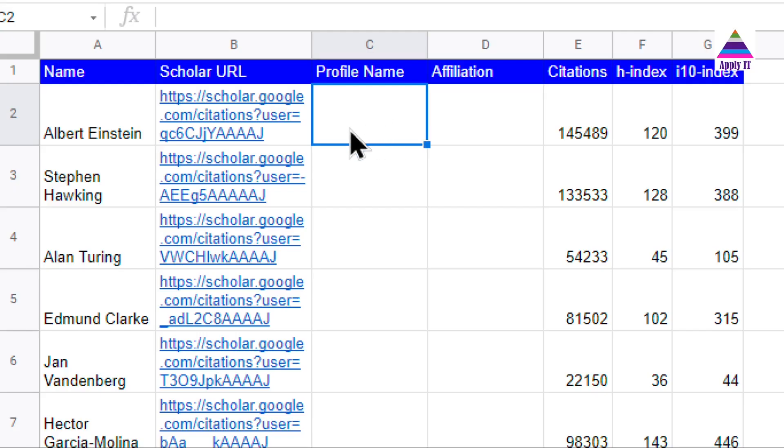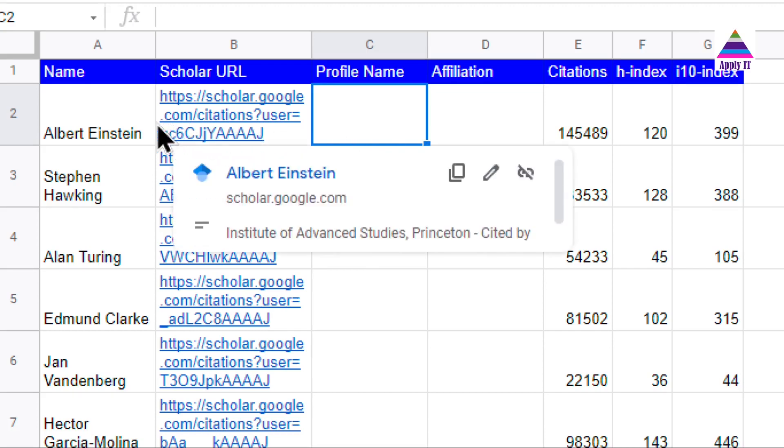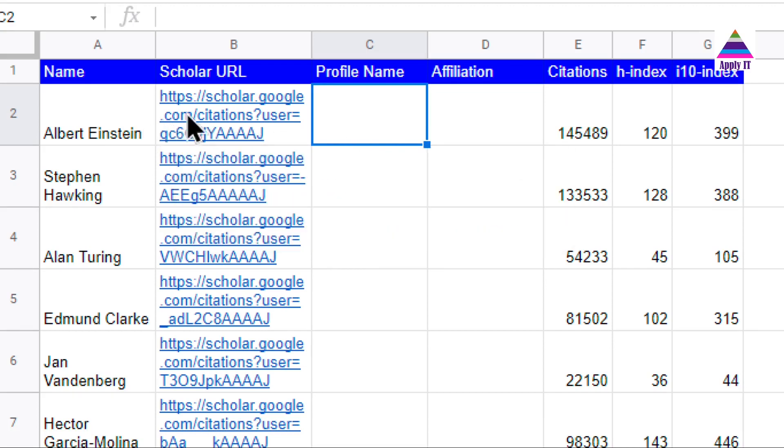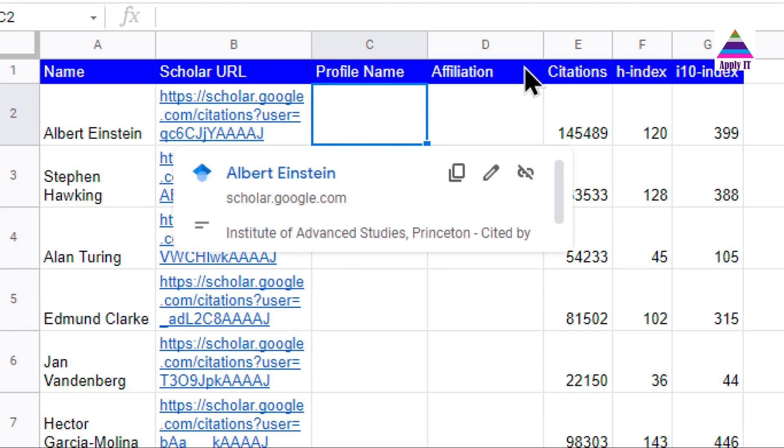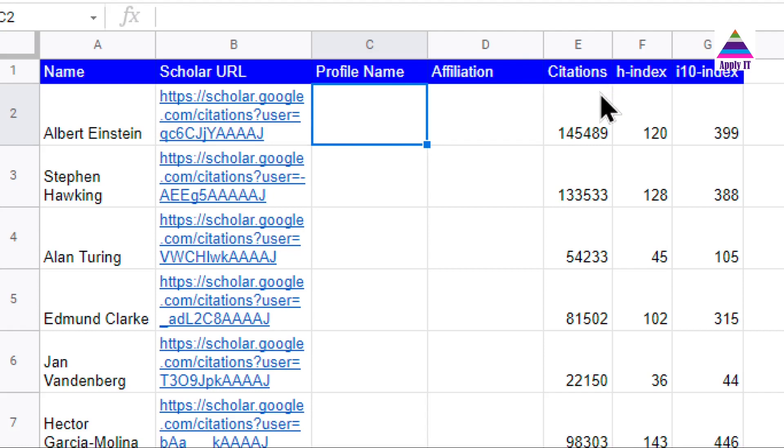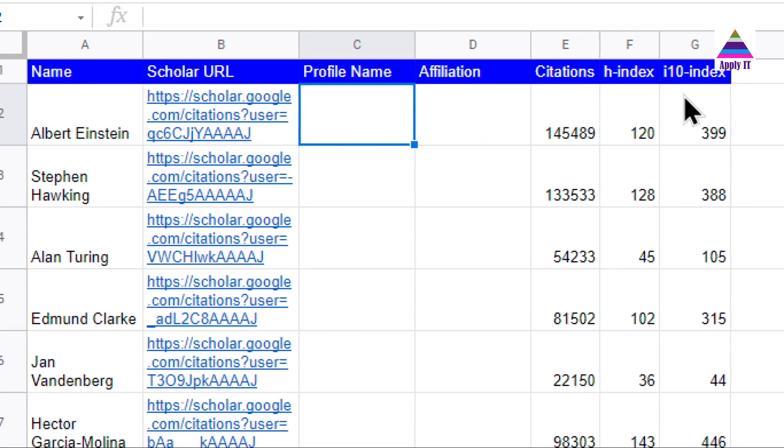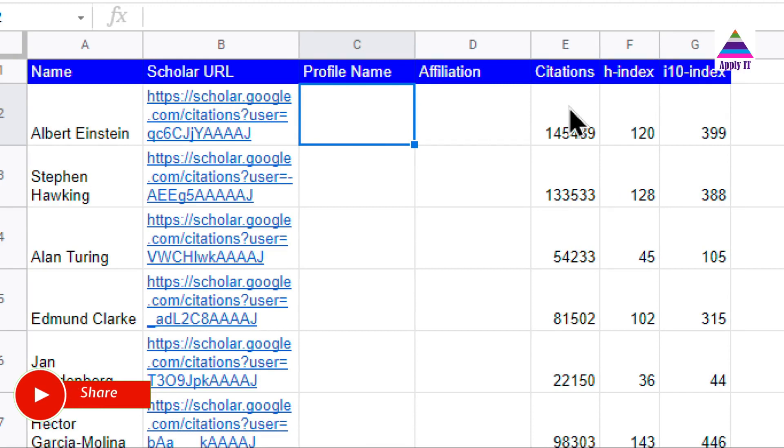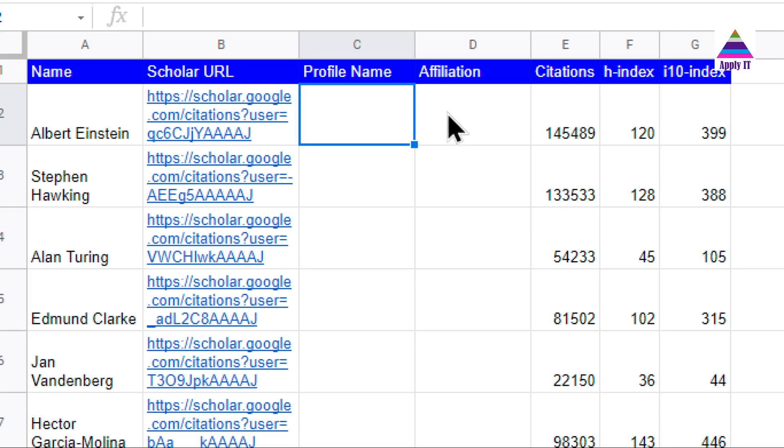Okay, so here we have data which has name, Scholar URL, citations, h-index, and i10-index. We already learned how to fetch citations, h-index, and i10-index in our previous video. Now let us fetch profile name and affiliation, which is not present in the structured table data.